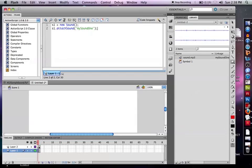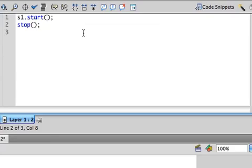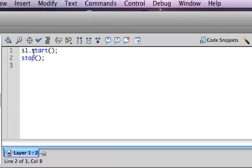Now what I'm going to do is I'm going to create a movie that when you go to Keyframe 2, this sound automatically plays. Very simple. In my Keyframe actions, I type S1, which is that variable we just created, .start. That starts my sound, S1.start.